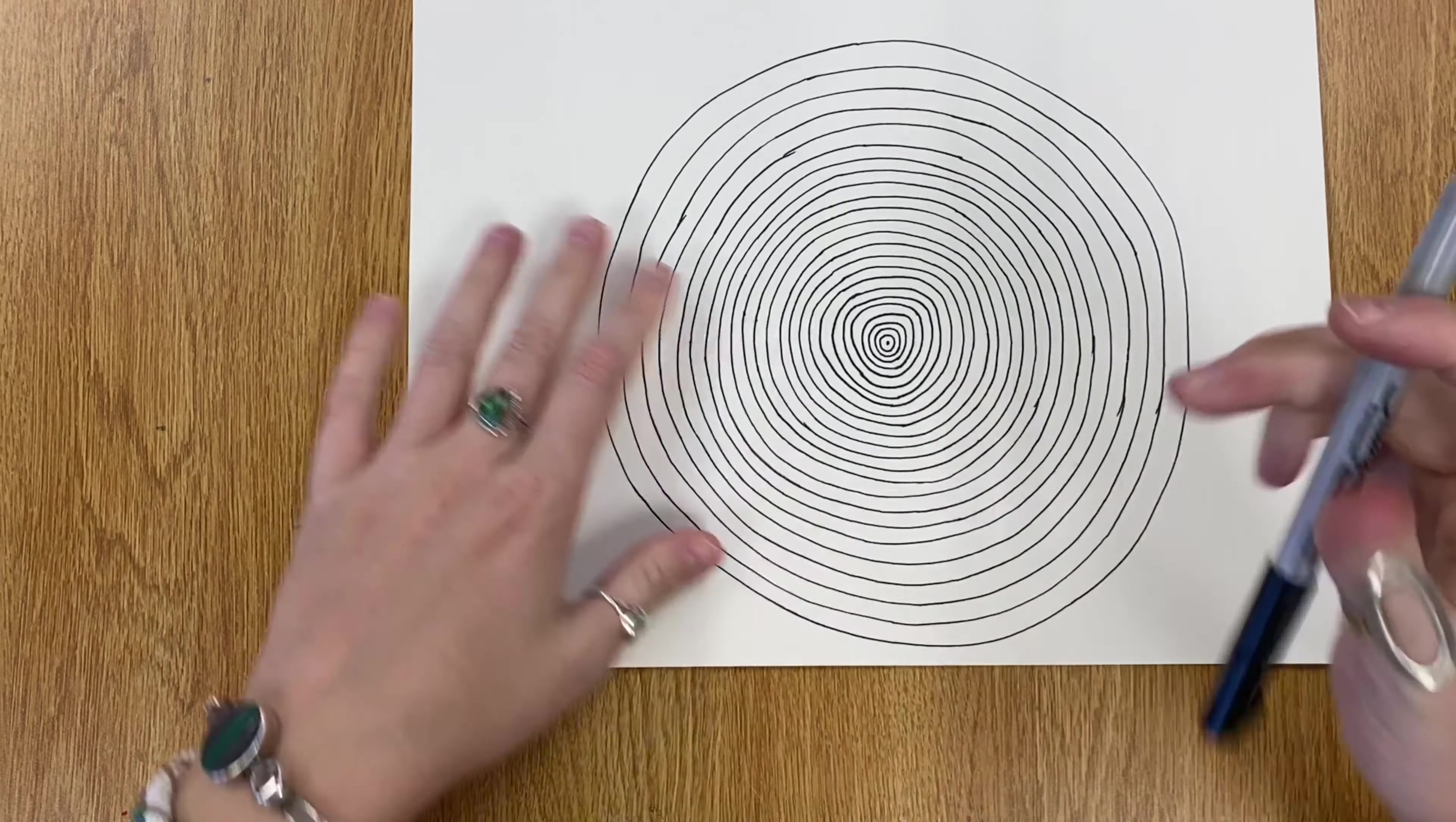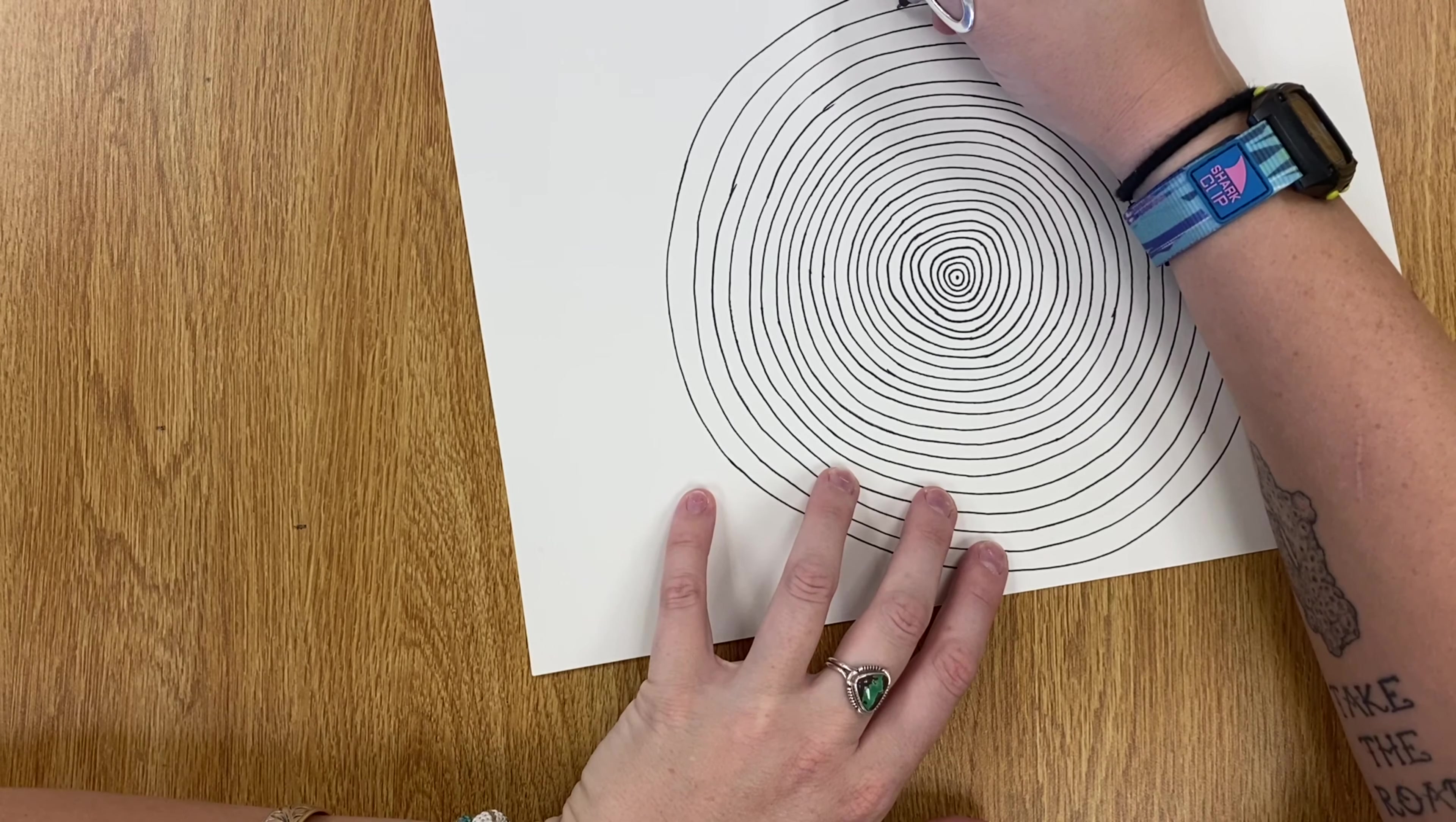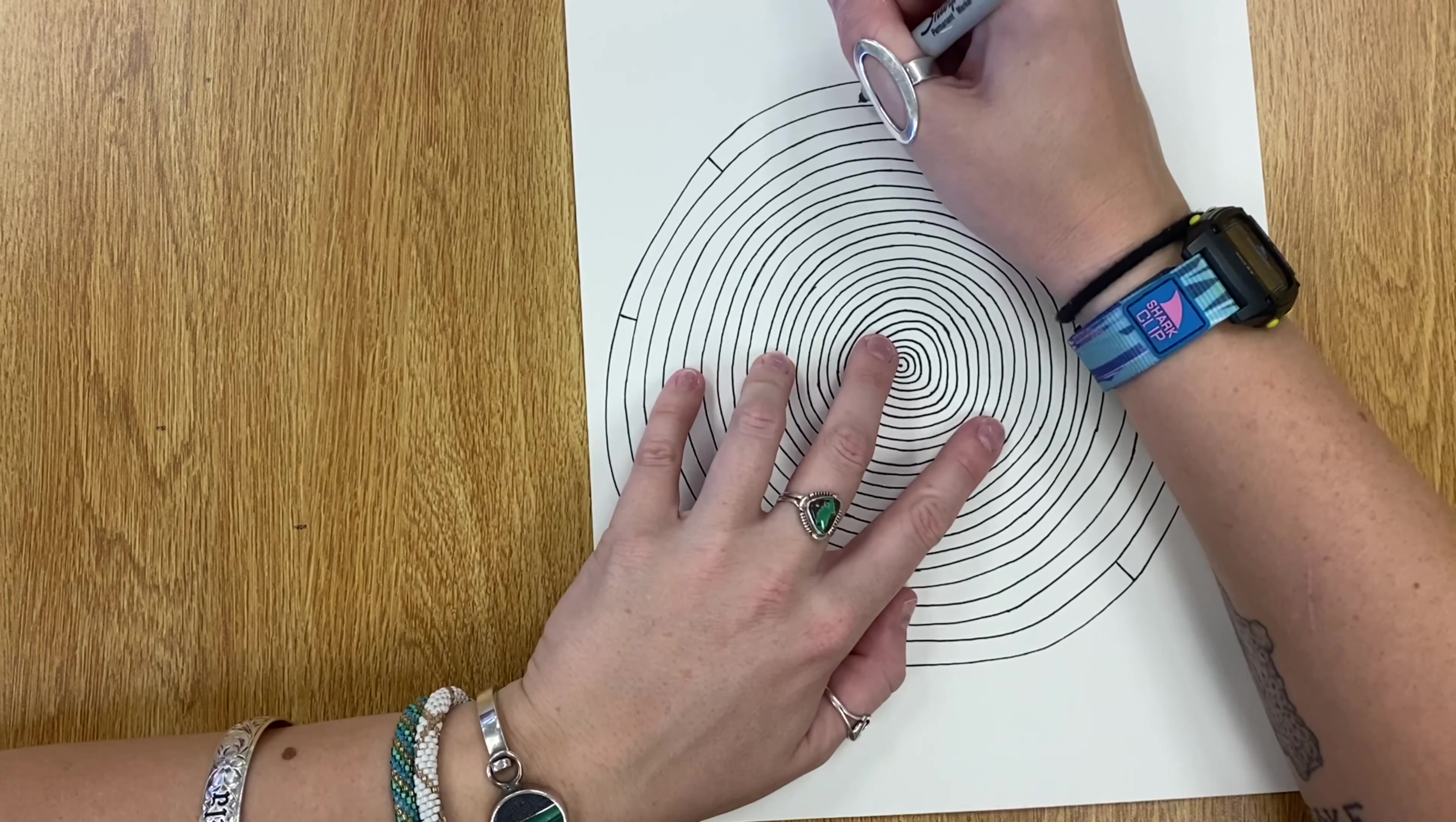Once your rings reach the edge of your paper, I want you to take your sharpie and start adding some tiny little straight lines to break up the space inside of the rings, and I'll kind of show you what I mean. So what I want you to do is you can start from the outside, and we're going to draw just some small straight lines to break up the edge of our circle.